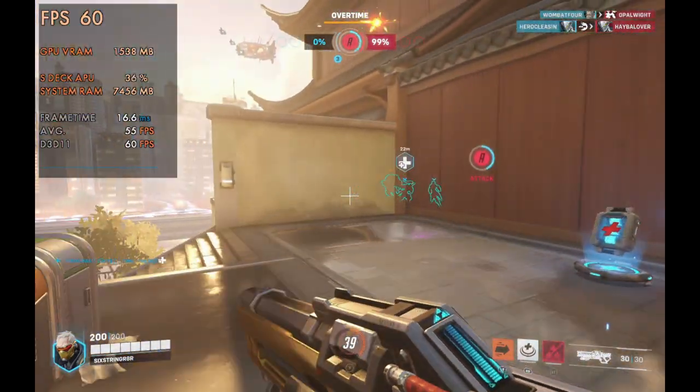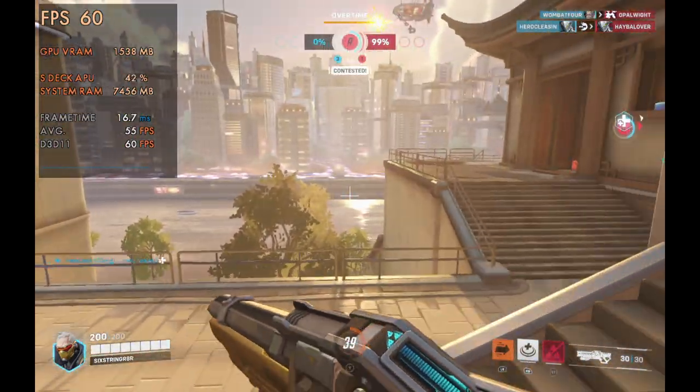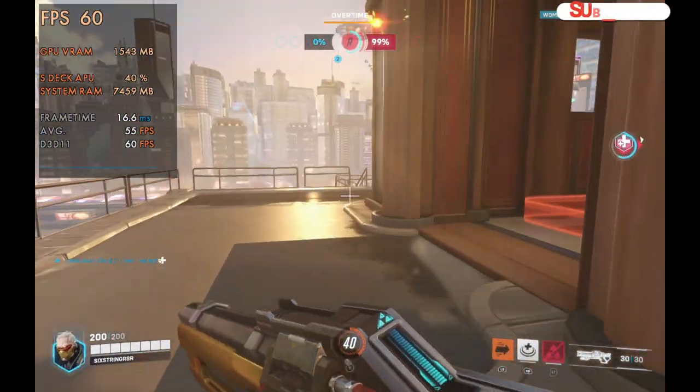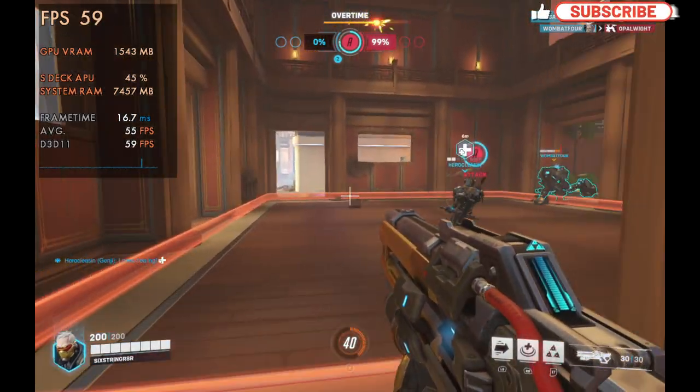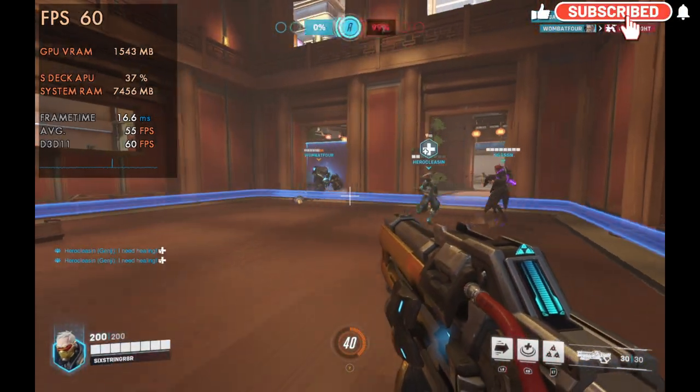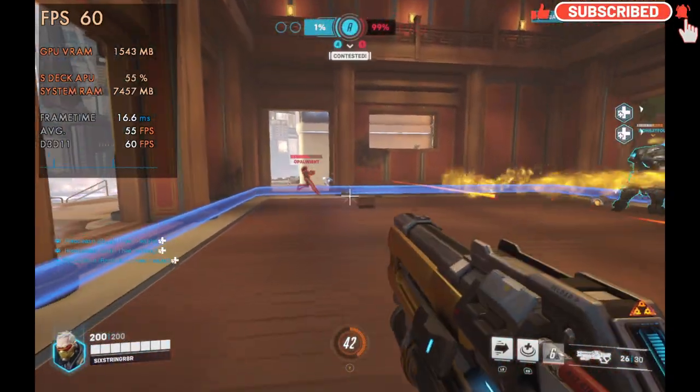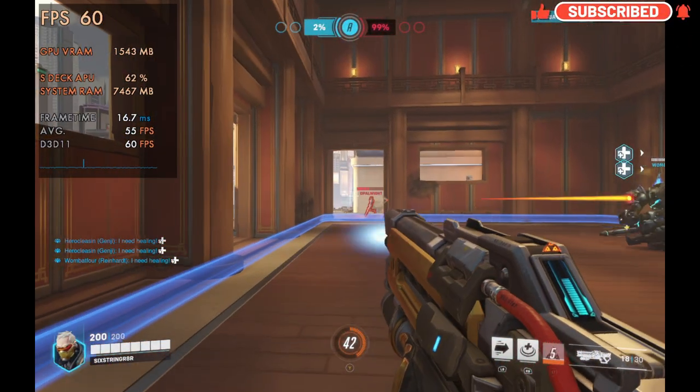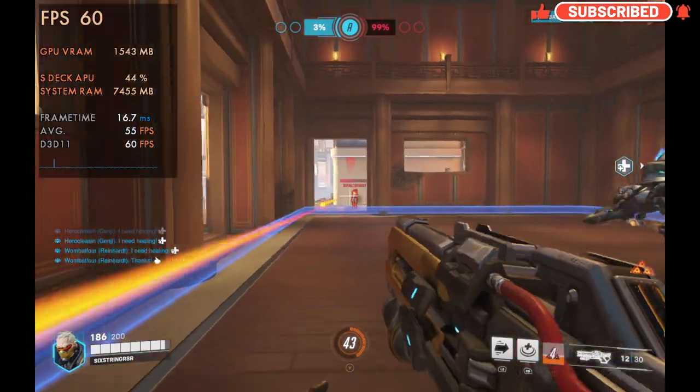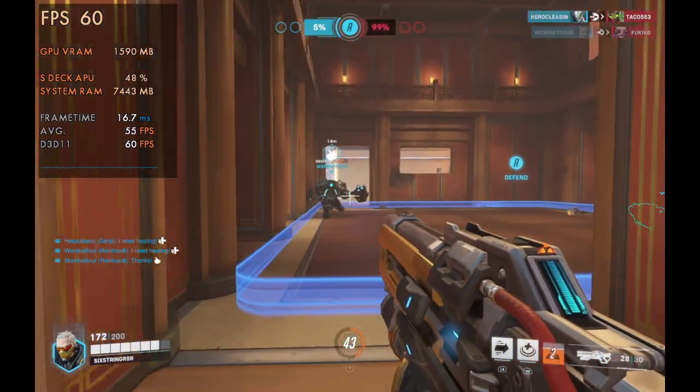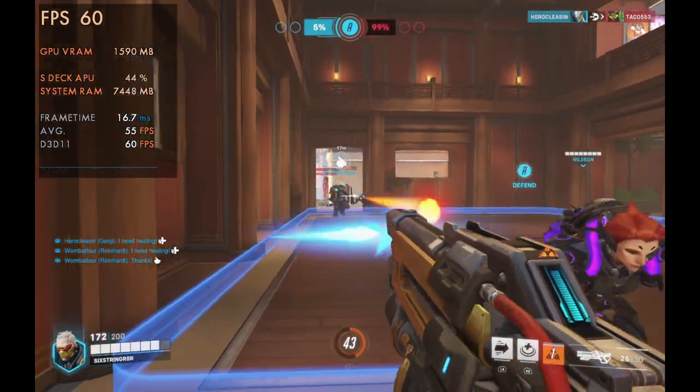Welcome back to the channel, guys. We're taking a look at capping our game frames here on the Steam Deck, or really any PC using RivaTuner. I've done this for years on my PC. It's a great way to cap your frames, and it often works much better than in-game capping when it comes to frame times.